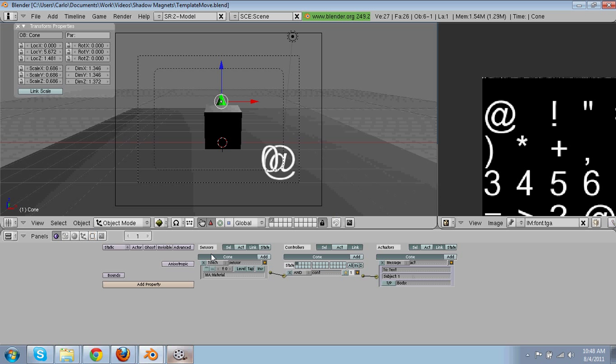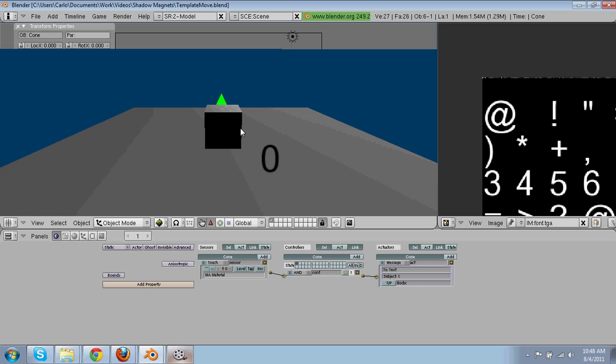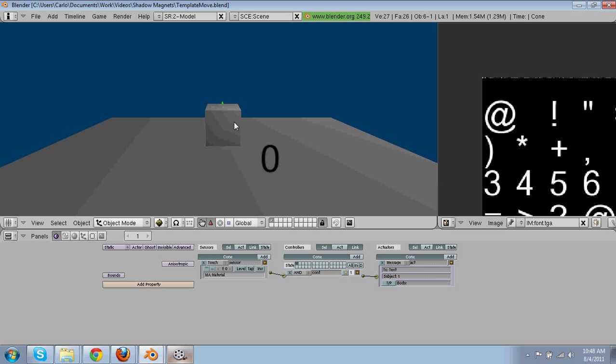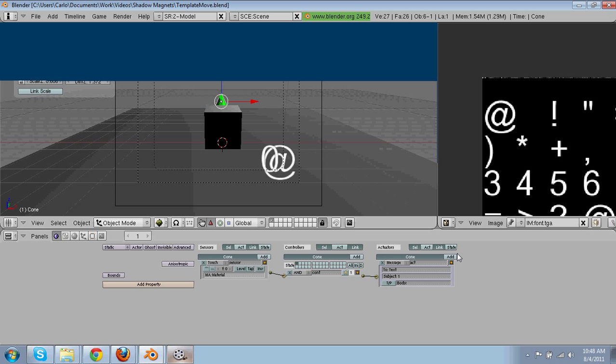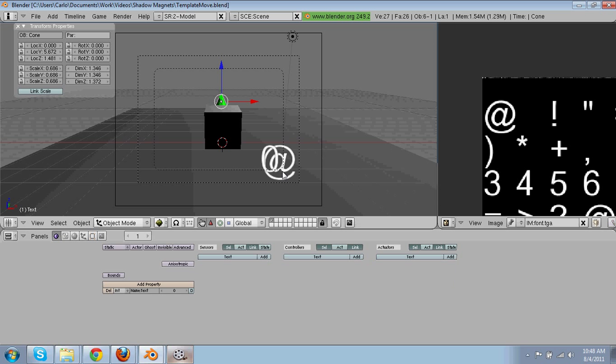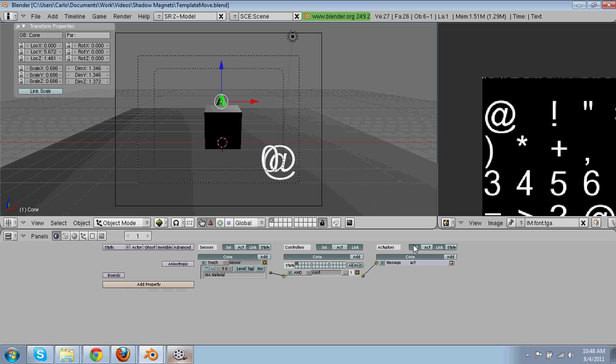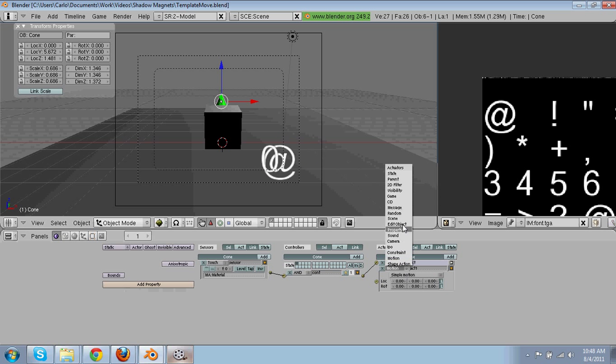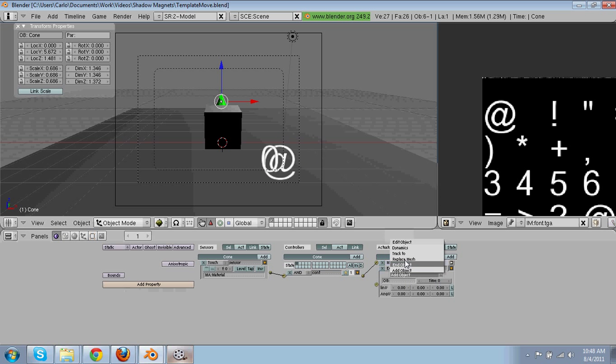And then it's going to be one. So basically when our player touches this cone, right now, it's sent a message to this, and then it's also going to end the object, so you can't just keep getting points over and over.